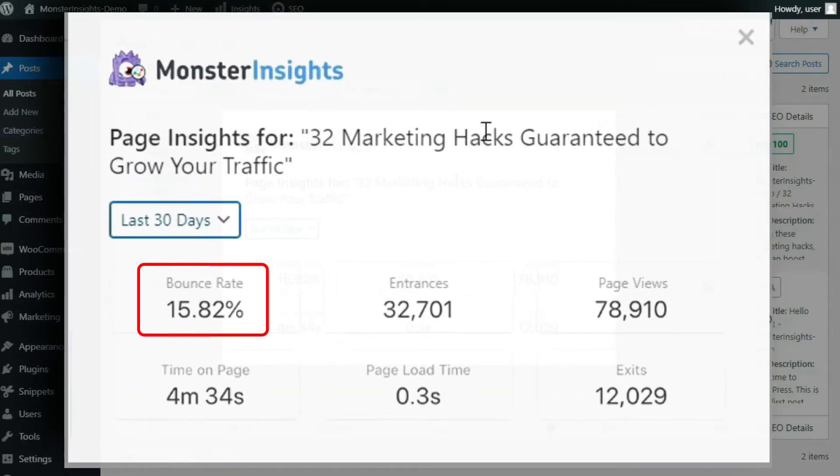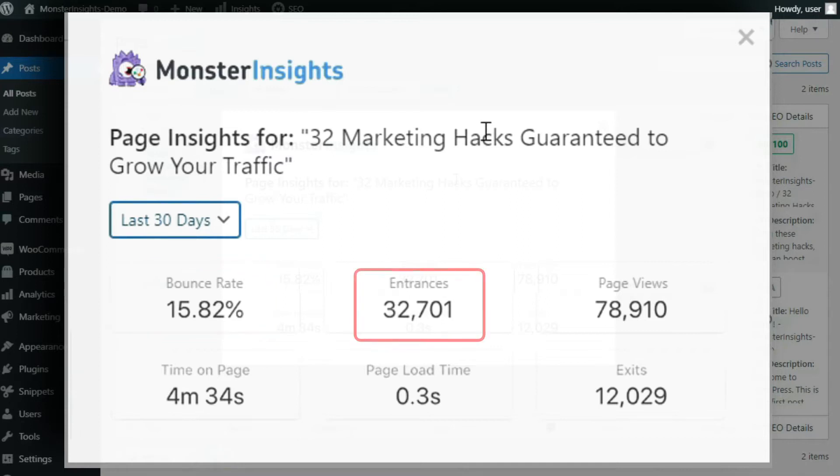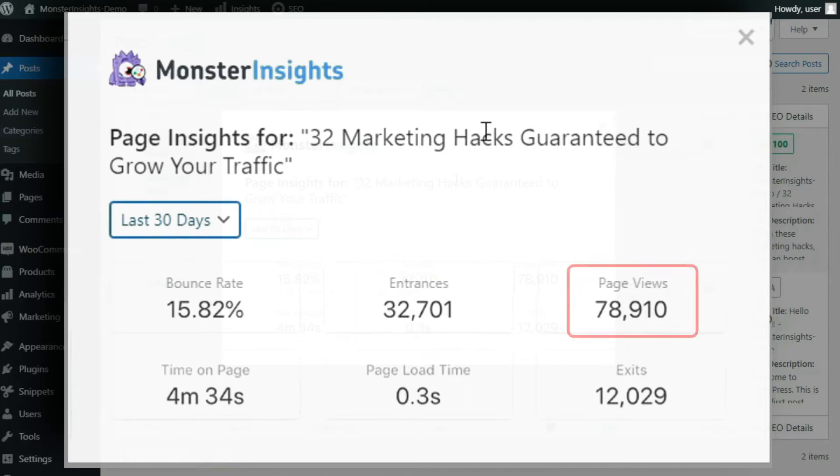That's a percentage of single-page sessions where users viewed only a single page and then exited your site. They didn't trigger any other requests from the Analytics server. Entrances, that's the number of times that users enter your website through that specific page or post. Page views, of course, this is the total number of views for this page or post.